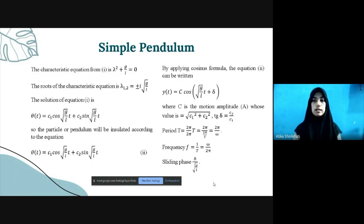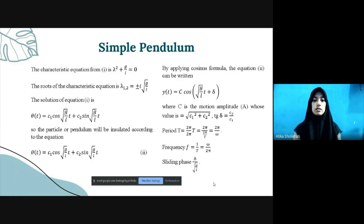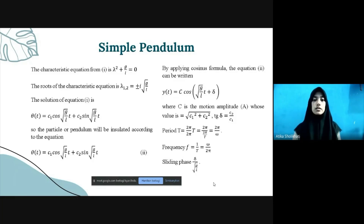By applying the cosine formula, the equation can be written as theta(t) equals c times cos(sqrt(g/l) times t plus delta), where c is the motion amplitude whose value equals the square root of c1² plus c2², and delta equals arctan(c2/c1). The period T equals 2π over sqrt(g/l), equivalent to 2π over omega. The frequency f equals 1/T equals omega over 2π. The phase shift equals delta over sqrt(g/l).